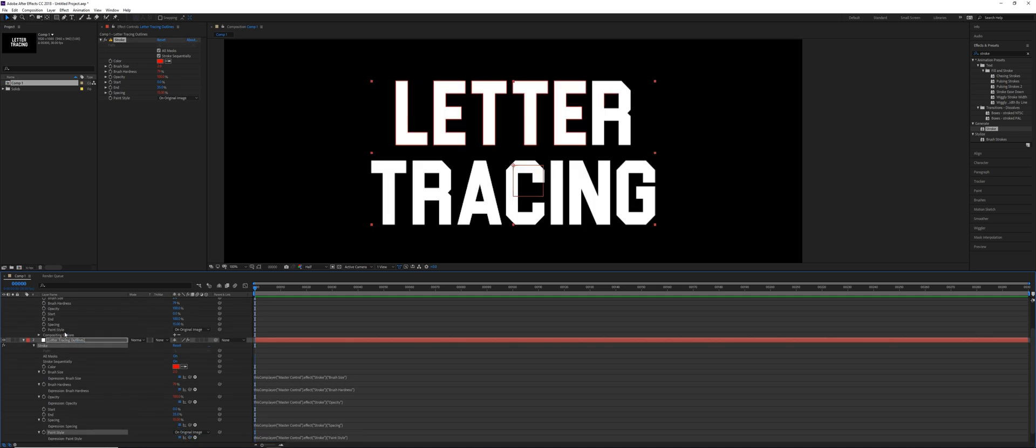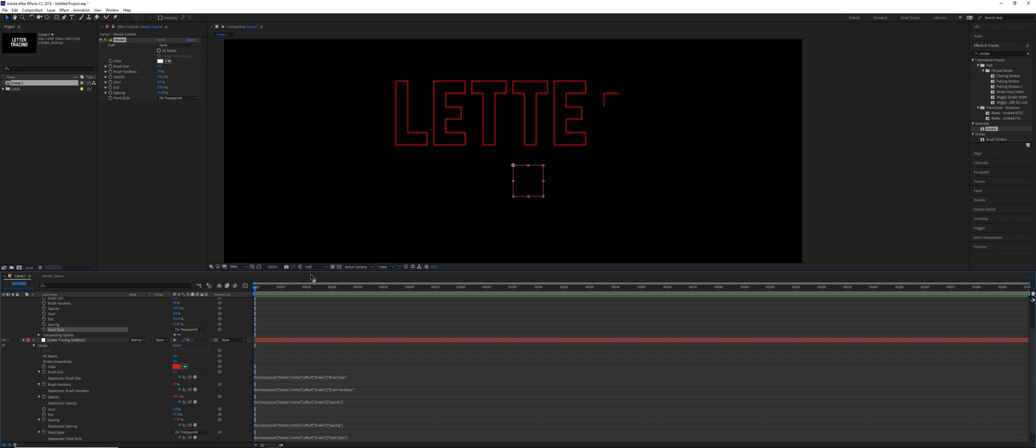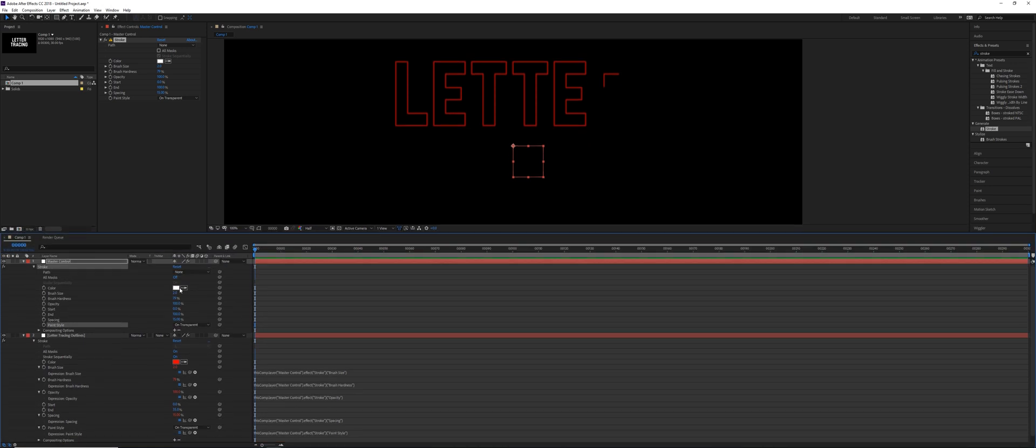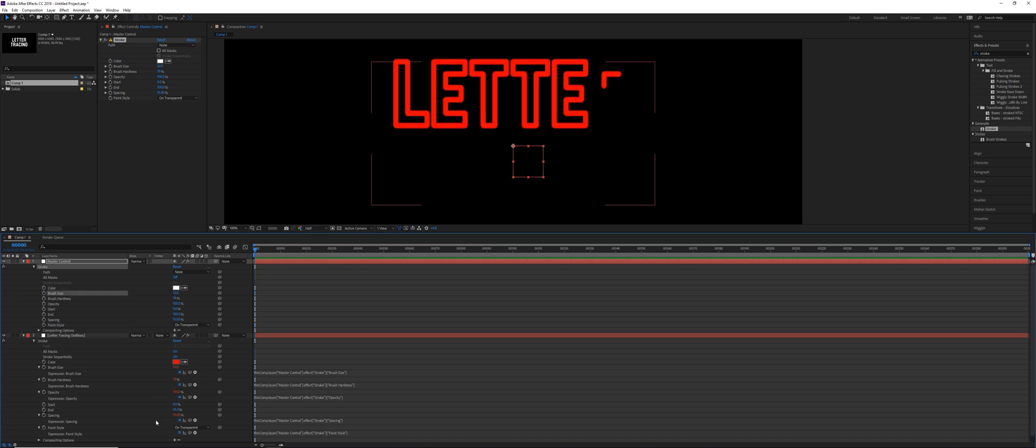So when you do paint style, since this is on original image, this one now changes to on original image too. Click on transparent. I'm gonna pull this up a little bit too. So now anytime that we make a change down here, like if I change the brush size to be 10, you can see it's gonna be 10 here. And these red numbers indicate that they're driven by an expression. So anytime that you'd want to control these, you wouldn't come down here to the individual layer to do it. You would do it at this master control level.